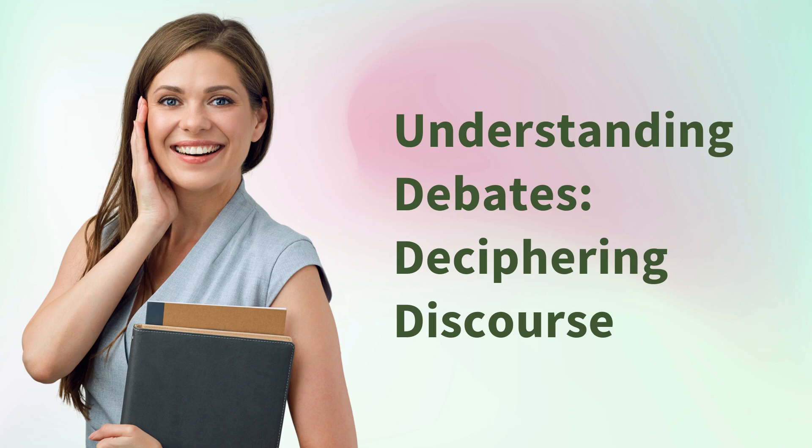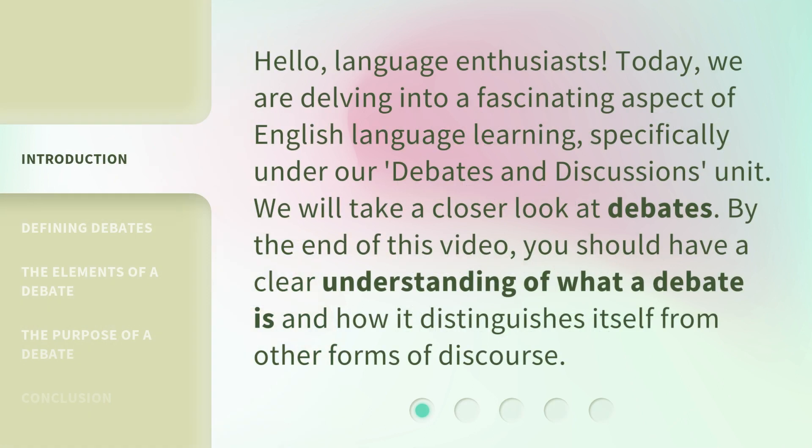Understanding Debates: Deciphering Discourse. Hello, language enthusiasts. Today, we are delving into a fascinating aspect of English language learning, specifically under our Debates and Discussions unit. We will take a closer look at debates. By the end of this video, you should have a clear understanding of what a debate is and how it distinguishes itself from other forms of discourse.